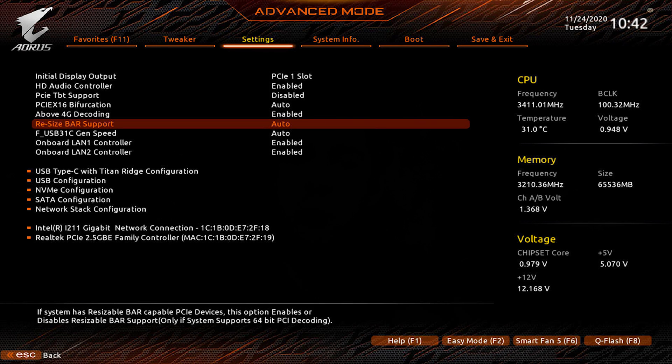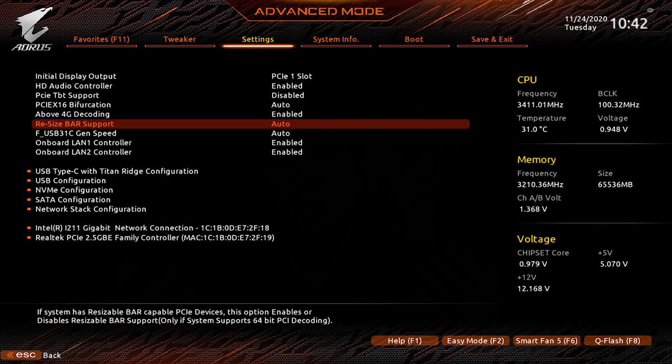On Gigabyte, go to the advanced mode and under settings, you should see an option for resizable bar. Just make sure that's set to auto or enabled. Also make sure that the above 4G encoding option is enabled as well.